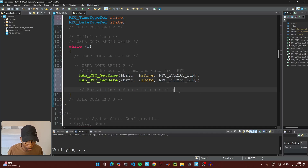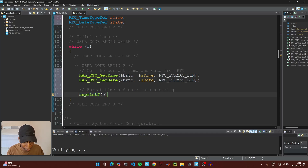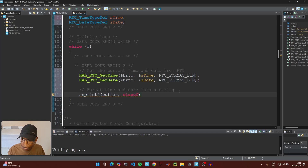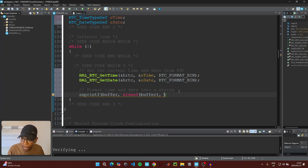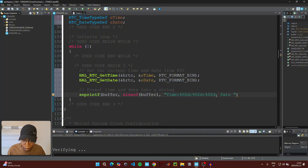After getting the date and time from the RTC, we need to format this data into a string so we can print it to the serial terminal app. Use snprintf, open a bracket, then write 'buffer' so the data goes into the buffer variable we created, then add sizeof(buffer) — even though we know it's 100 bytes — then the format string with 'Time' and '%02d' placeholders.